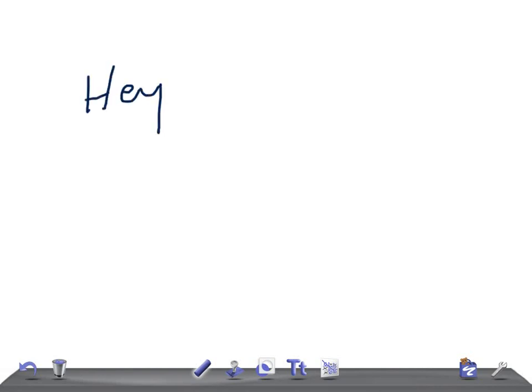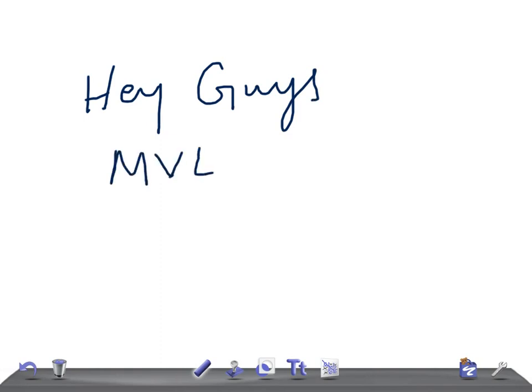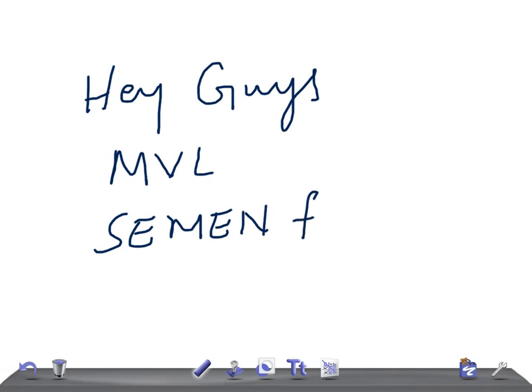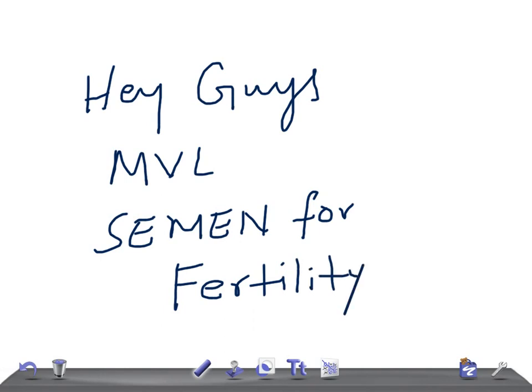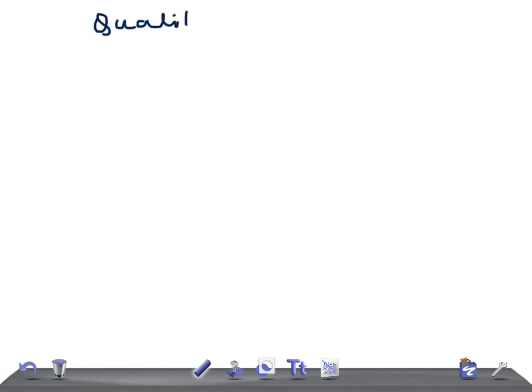Welcome back to All-in-Law. This is a medical video lecture and today's topic of discussion is the qualities of semen required for fertility. This is really very important for the USMLE examination and for any other board medical examinations. I'm going to talk in terms of key points you should remember for USMLE Step 1 and Step 2 CK examination.